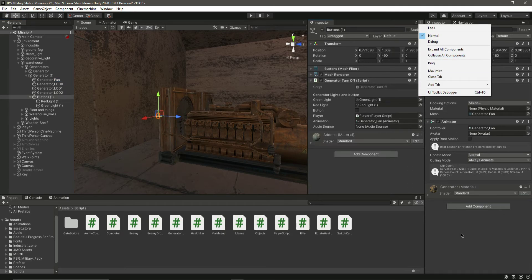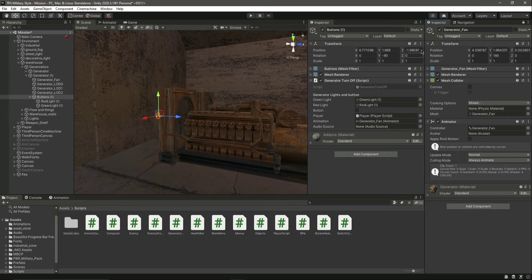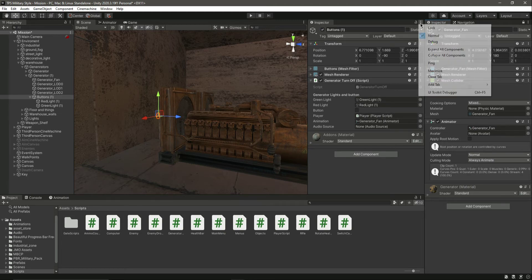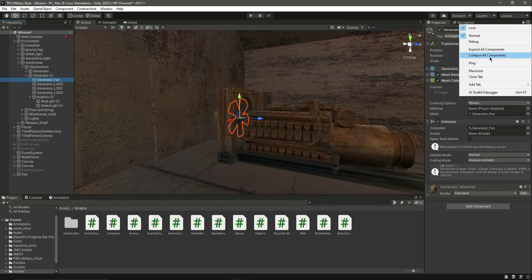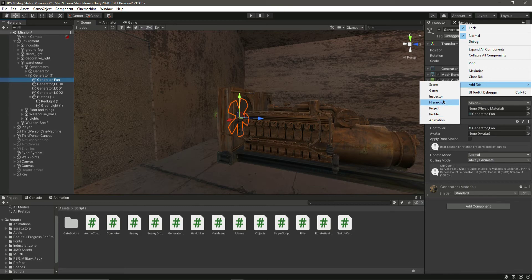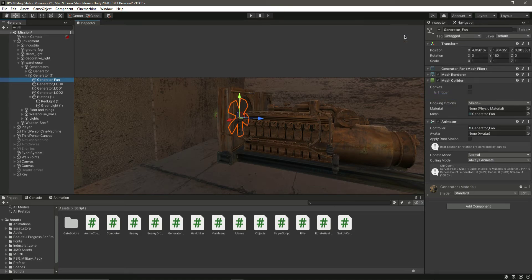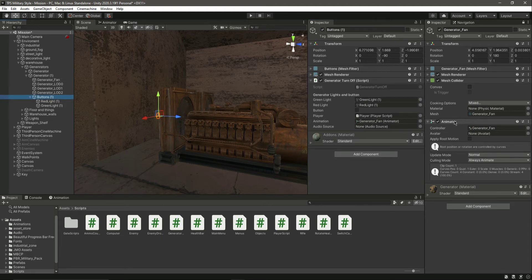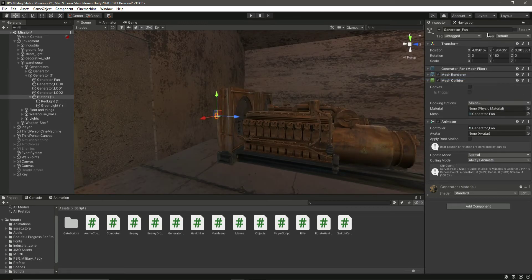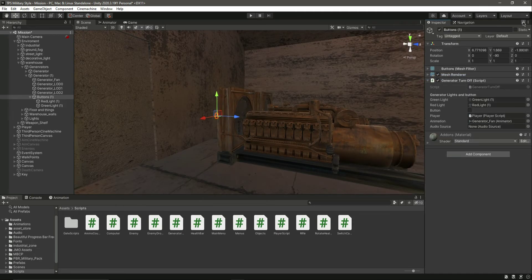To assign the audio source: lock the first inspector, select the generator, then click Add Tab and open a new inspector. Drag and drop that inspector there, then select the button and drag and drop the animator there. Then close the tab and unlock the inspector. Now if you click on the button, the animator is already assigned.